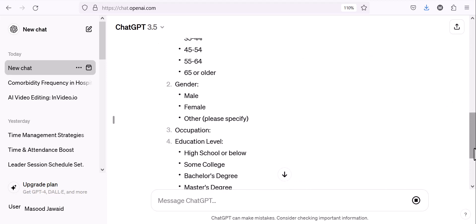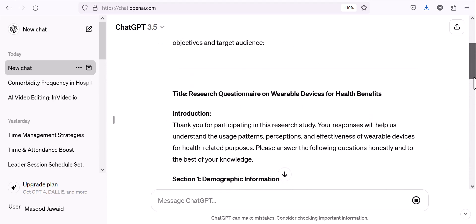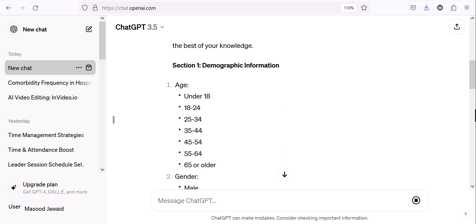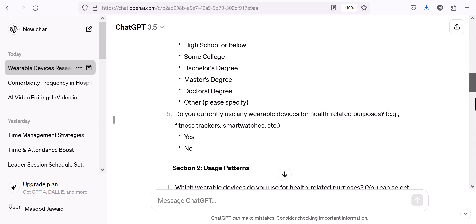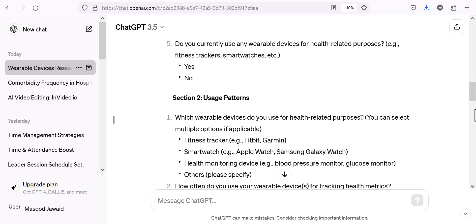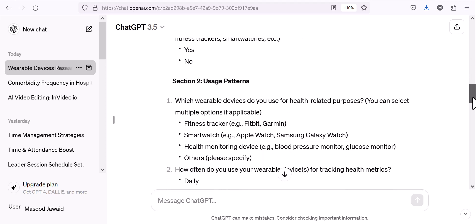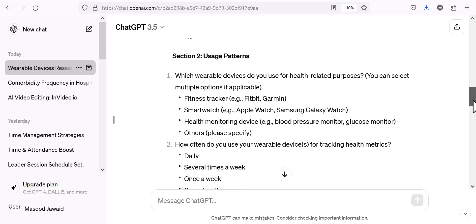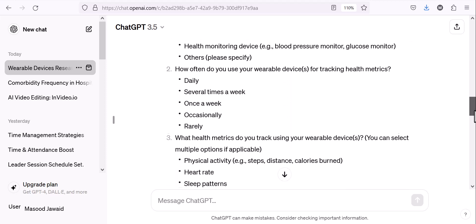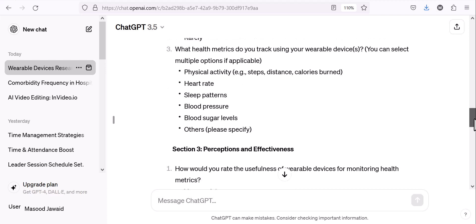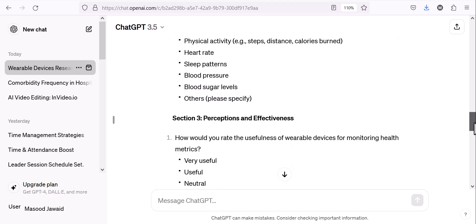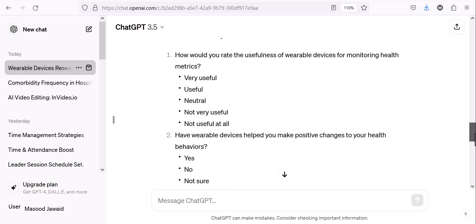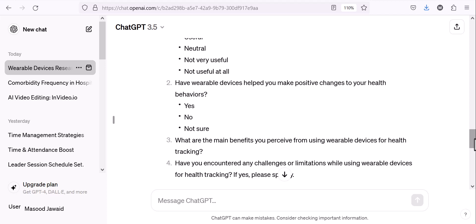Let's see what it comes up with. Age is already categorized, along with male, occupation, and educational levels. 'Do you currently use wearable devices? Yes/No.' It shows usage patterns — for example, which wearable devices are used for health — and provides some options. 'How often do you use them?' It has given a pretty good draft to work around and add my own things, based on the evidence.